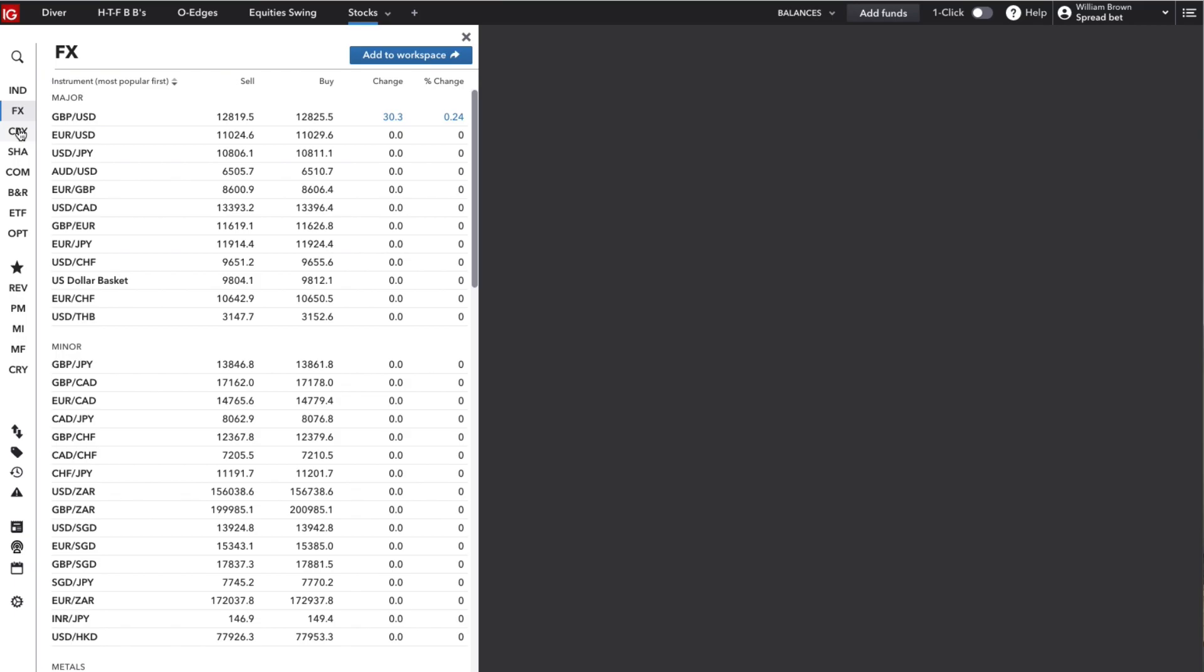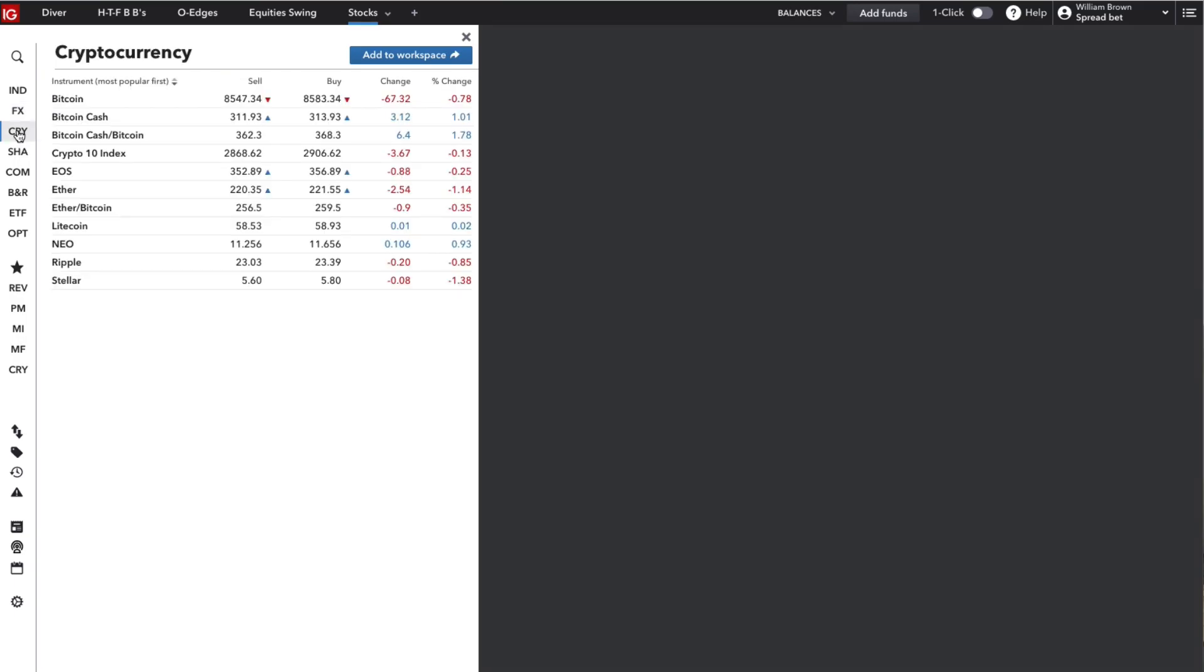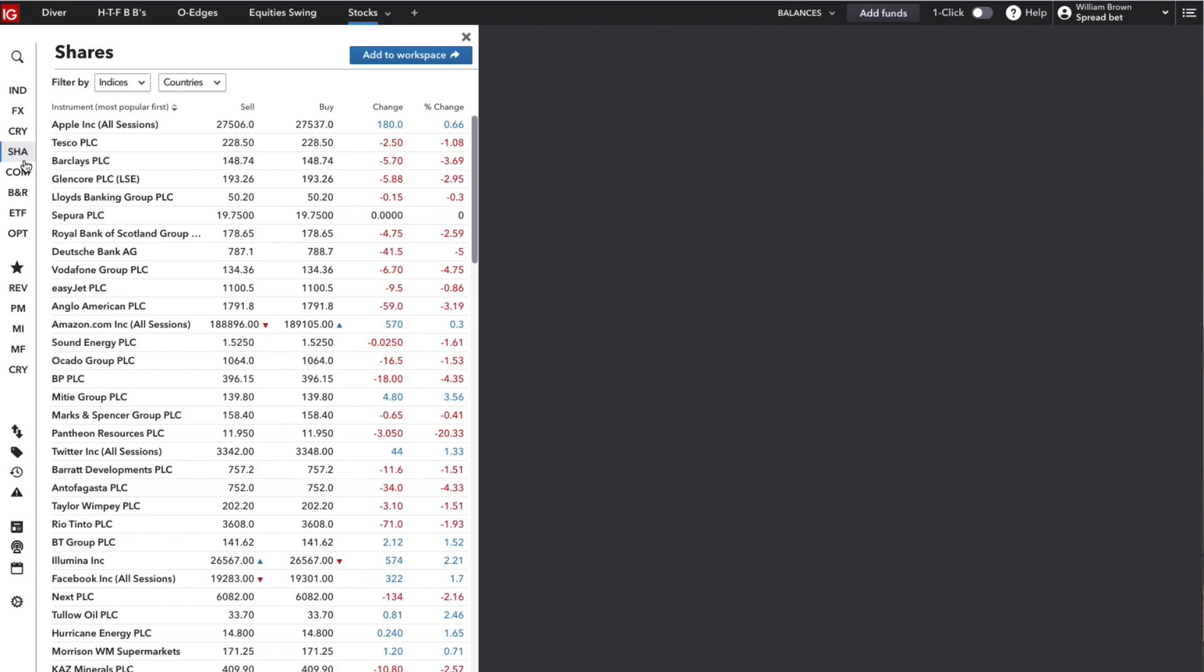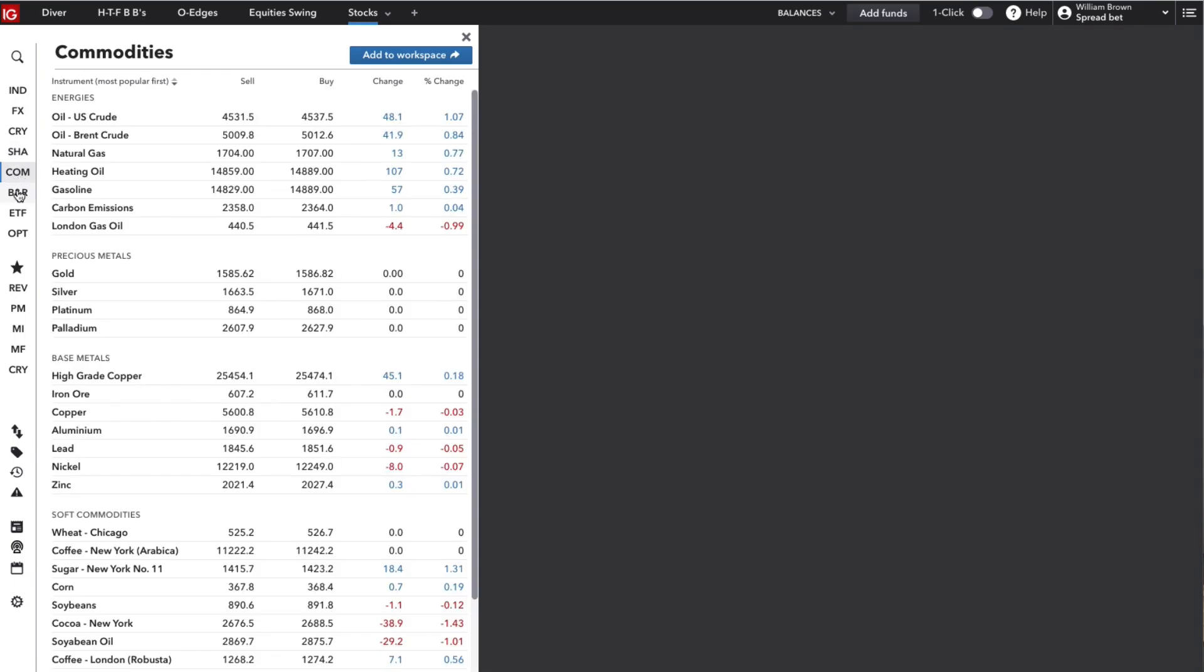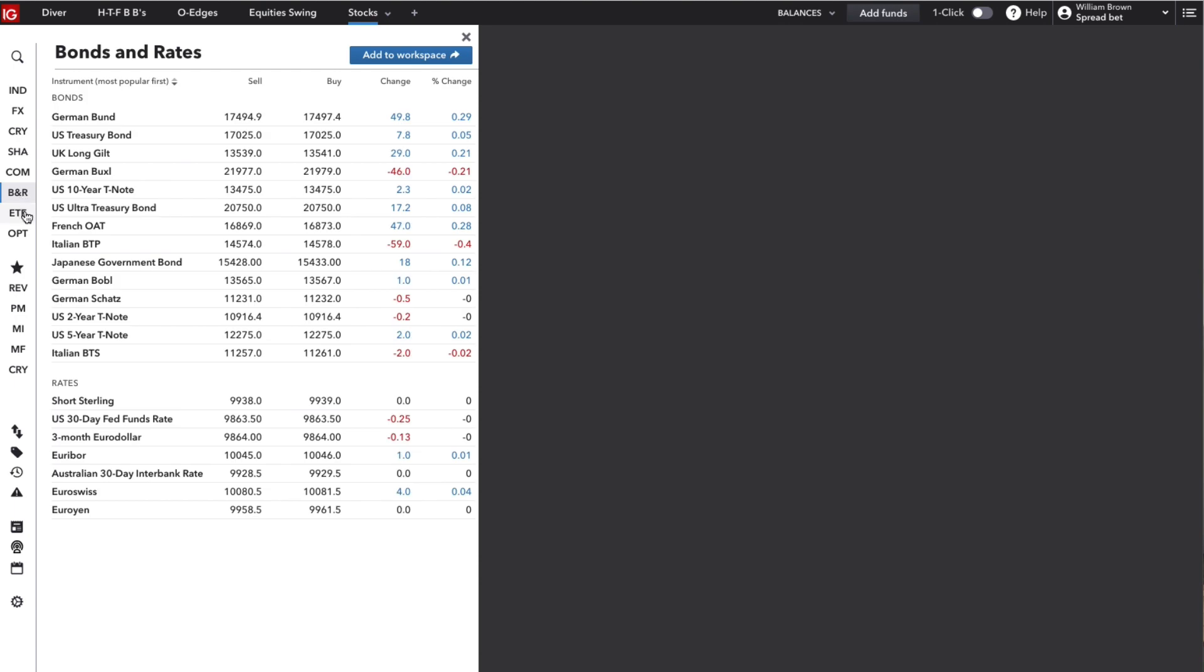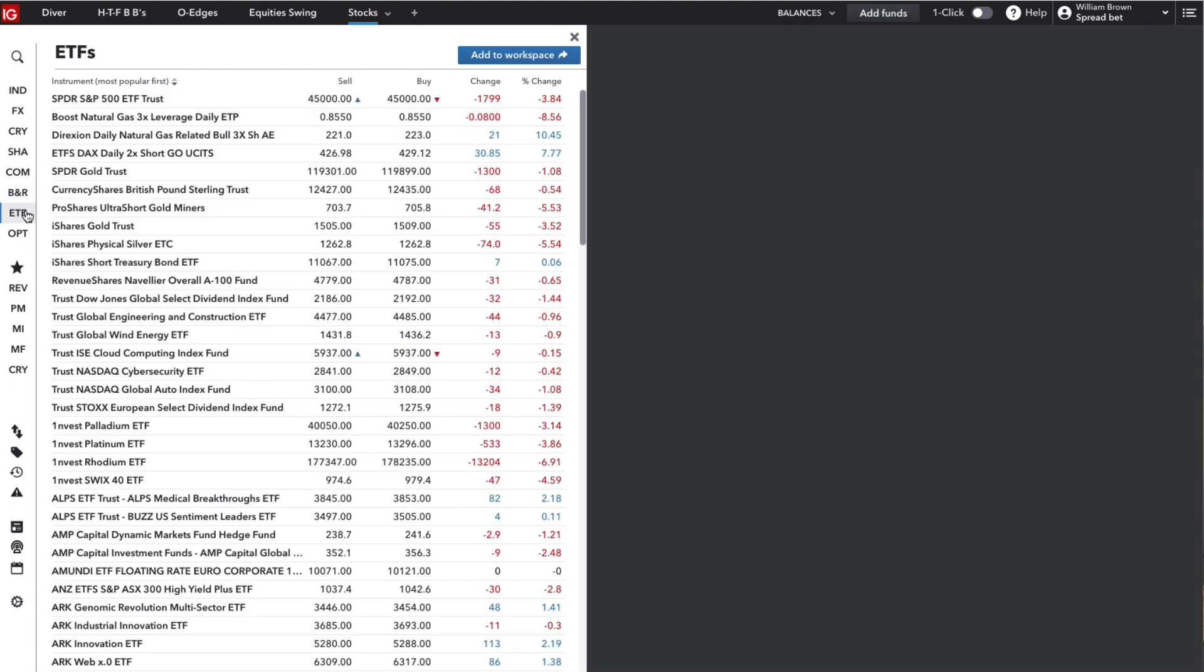Cryptocurrencies, we all know what they are by now. Shares or stocks or equities as they're also known. Commodities markets, bonds and rates, ETFs or electronically traded funds, and options here at the bottom.